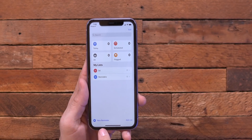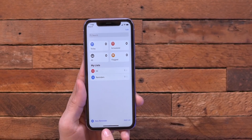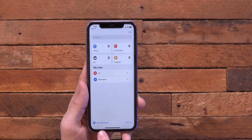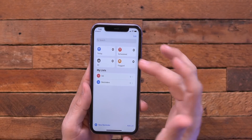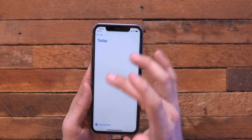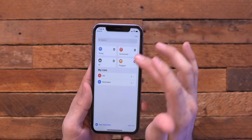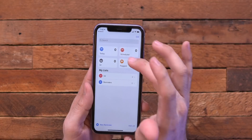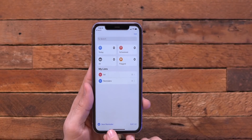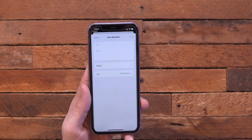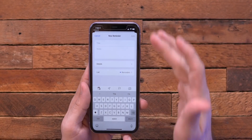Jumping inside of the reminders app, we do have a new little shortcut here on the main screen to add a new reminder. Previously you could only do that from within one of the categories here or from within one of these options up top, but now it's just on the main screen of the reminders app. You can jump in there, add a new reminder — really nothing special, but I'll take it.